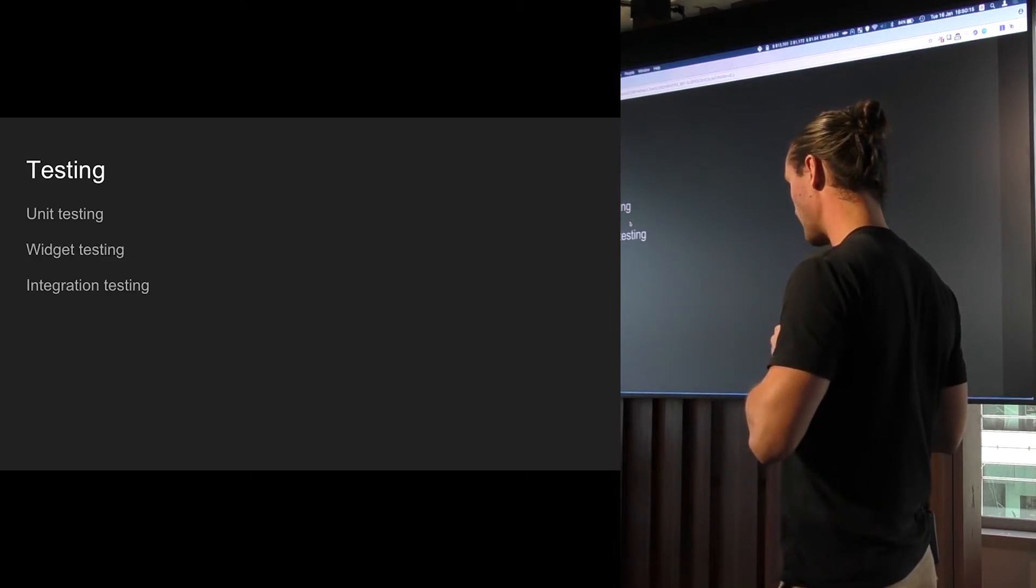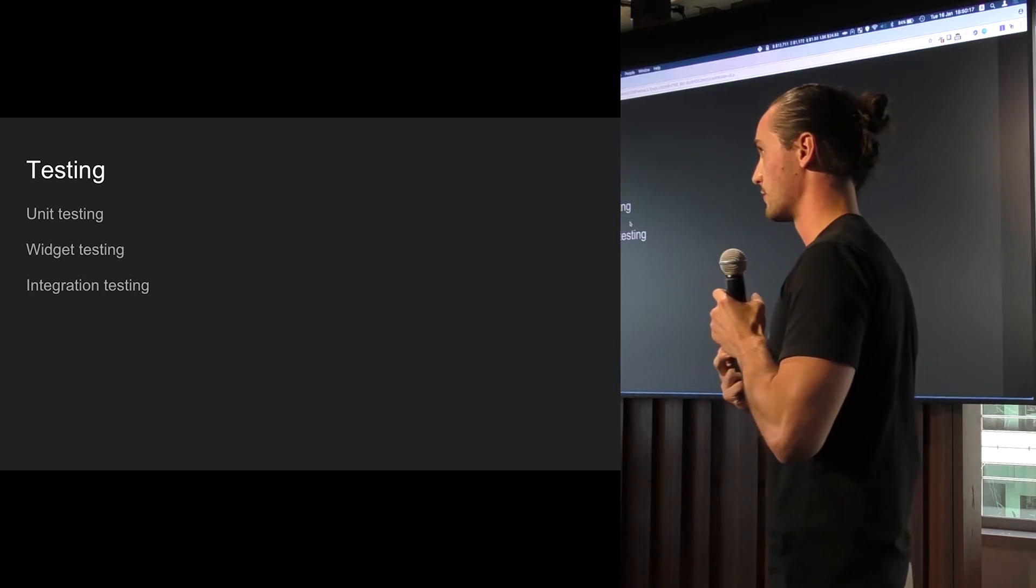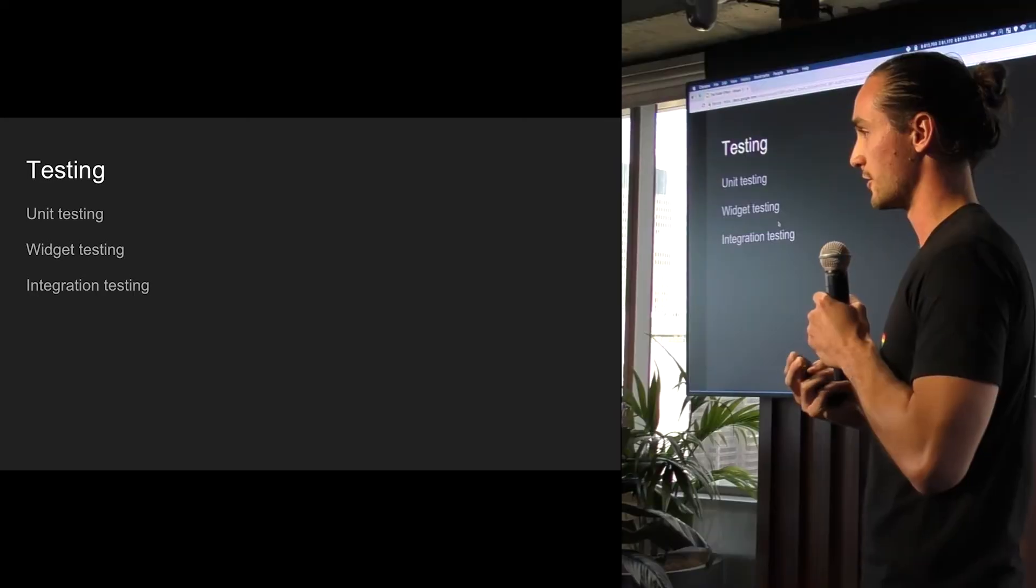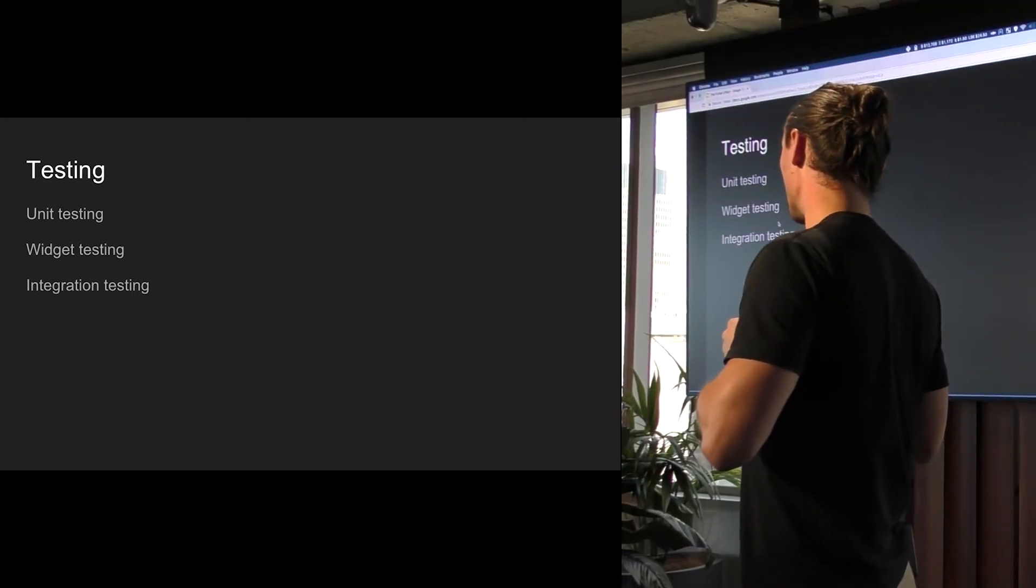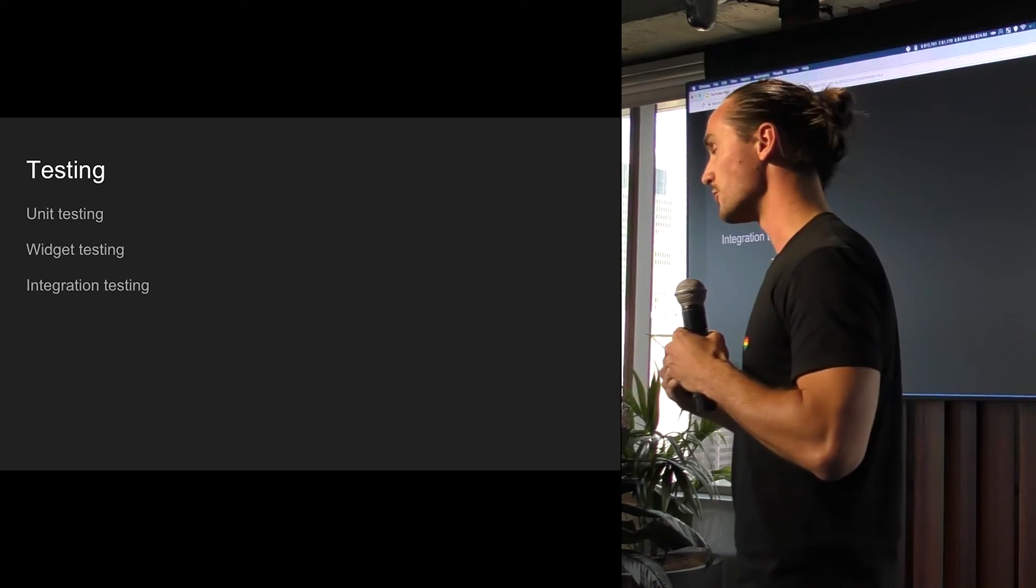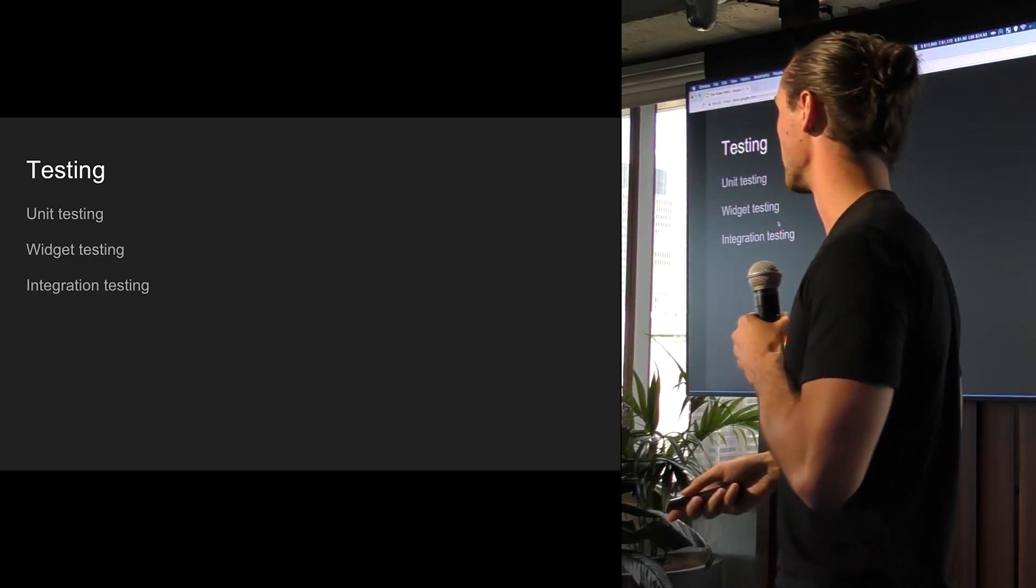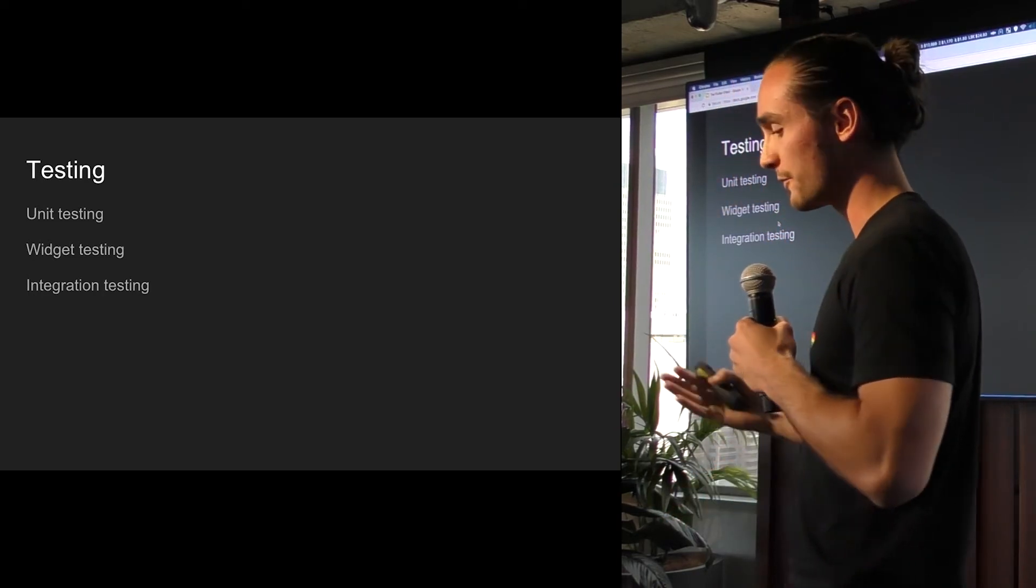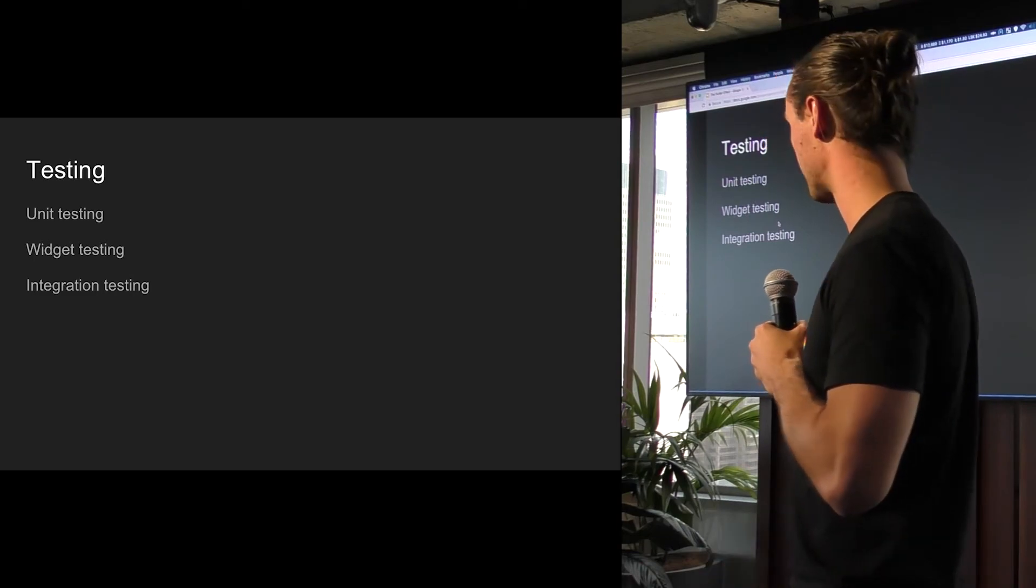So for testing, it has all the things you want it to have. So it'll have unit testing just for your normal business logic, and widget testing to make sure that your widgets do what they're supposed to do and look and act as they're supposed to do. And then you have the full-fledged integration test.